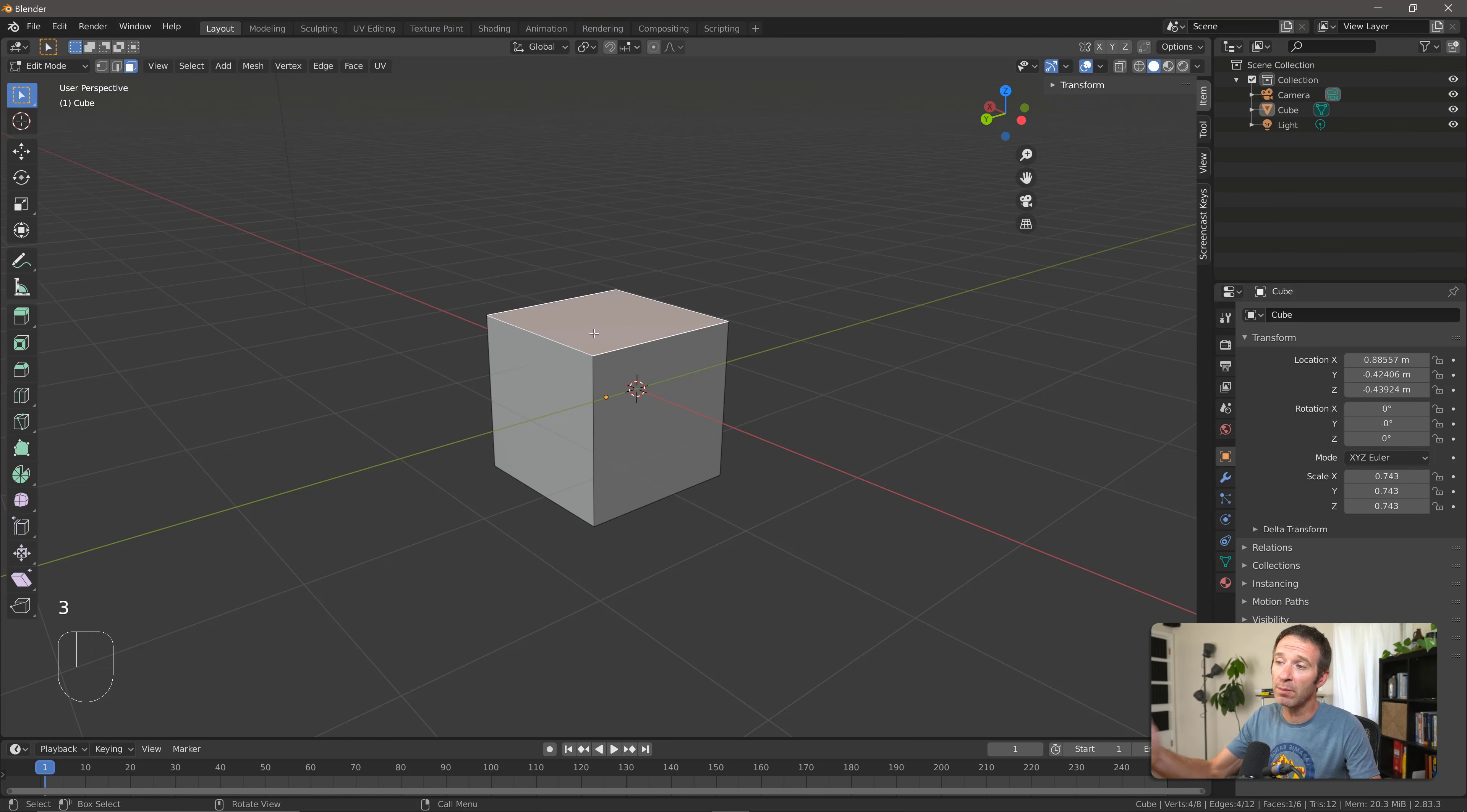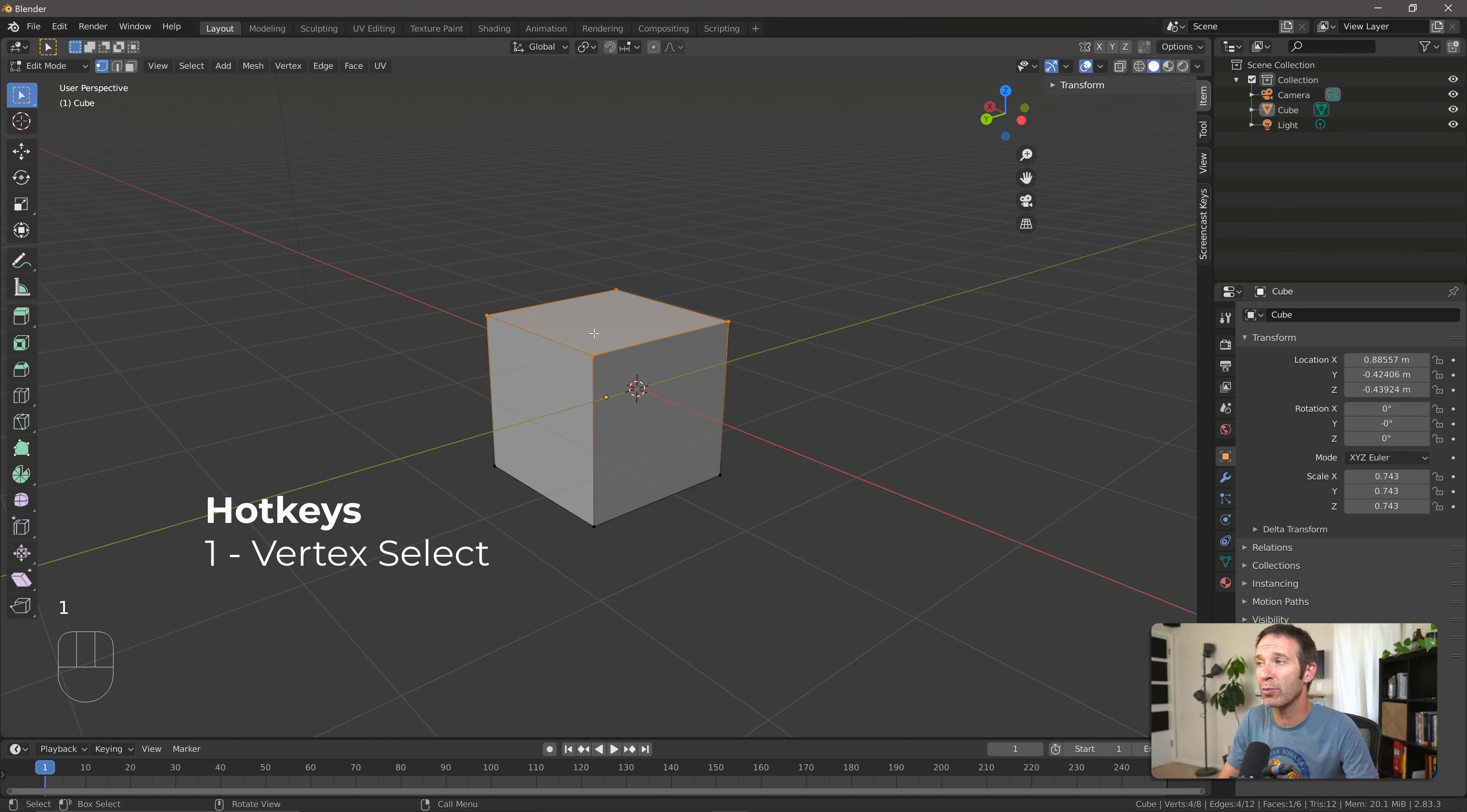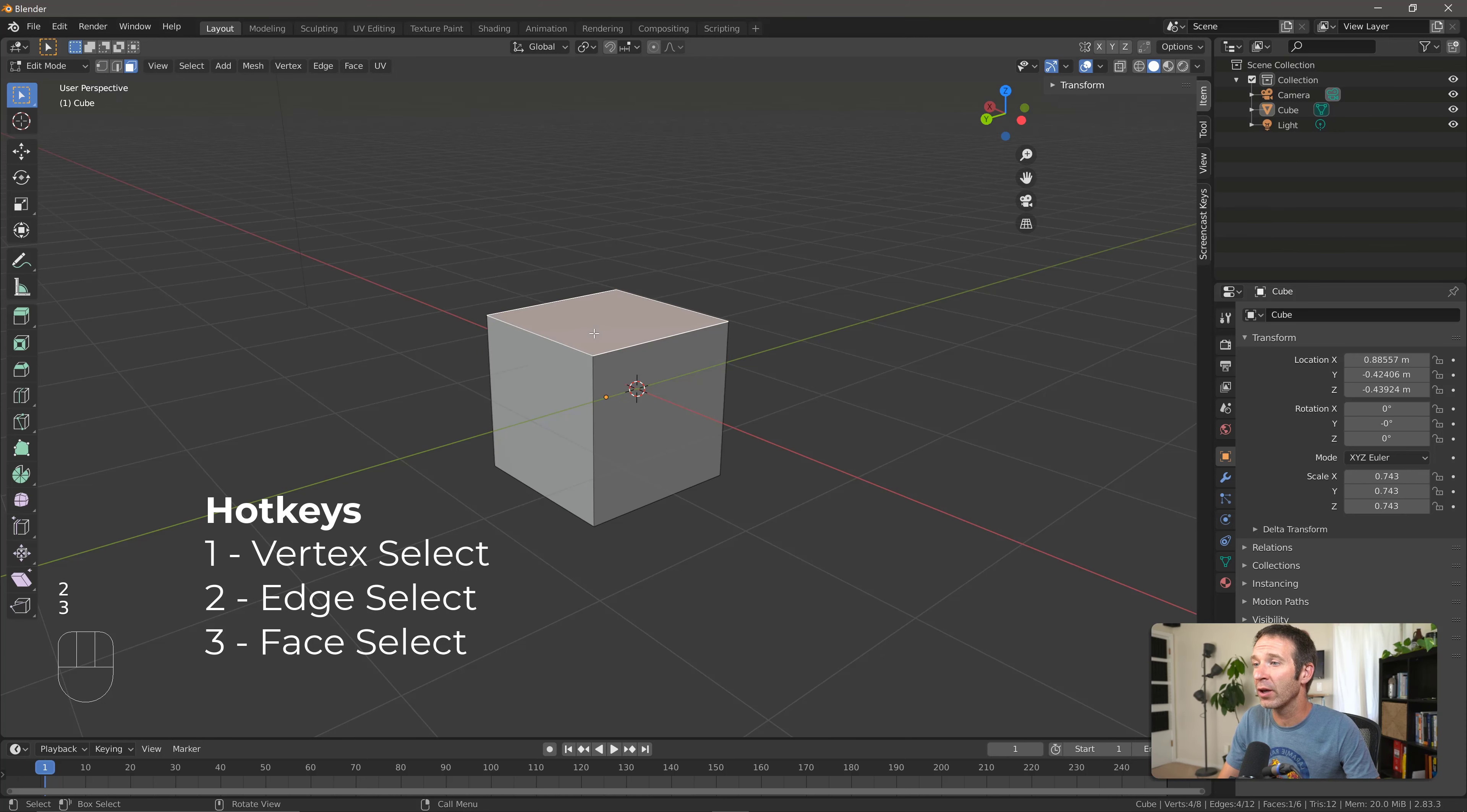And again, being Blender, we have hotkeys. If you press 1 on the top of your keyboard, not on the number pad, you'll go to vertex select. If you press 2, you'll go to edge select. If you go to 3, you'll go back to face select.